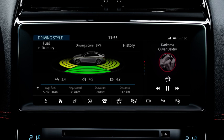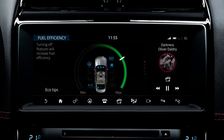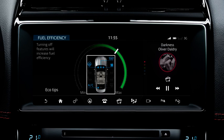To view the impact electrical loads are having on fuel consumption, select Fuel Efficiency. This screen shows a percentage display indicating the impact on fuel consumption. System features that have an impact on fuel efficiency are displayed as icons on the screen.